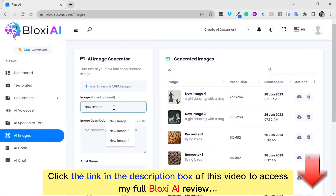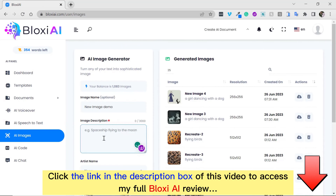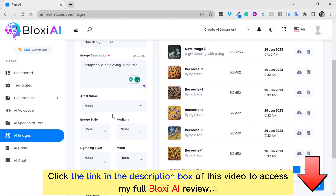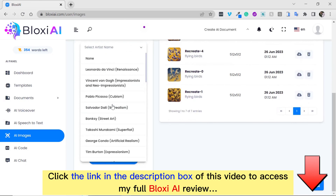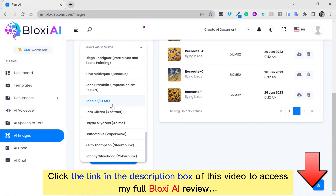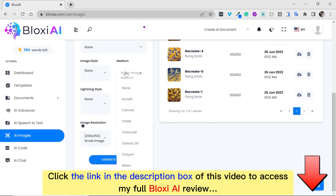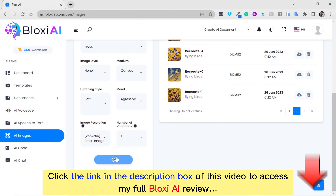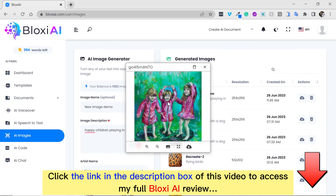Now I'll show you the AI image — I'm going to input the title. You have the option to select an artist's name from several artists you could use, and you have the option to select how you want your design to display. Once you are done, click here. Here is the image generated.